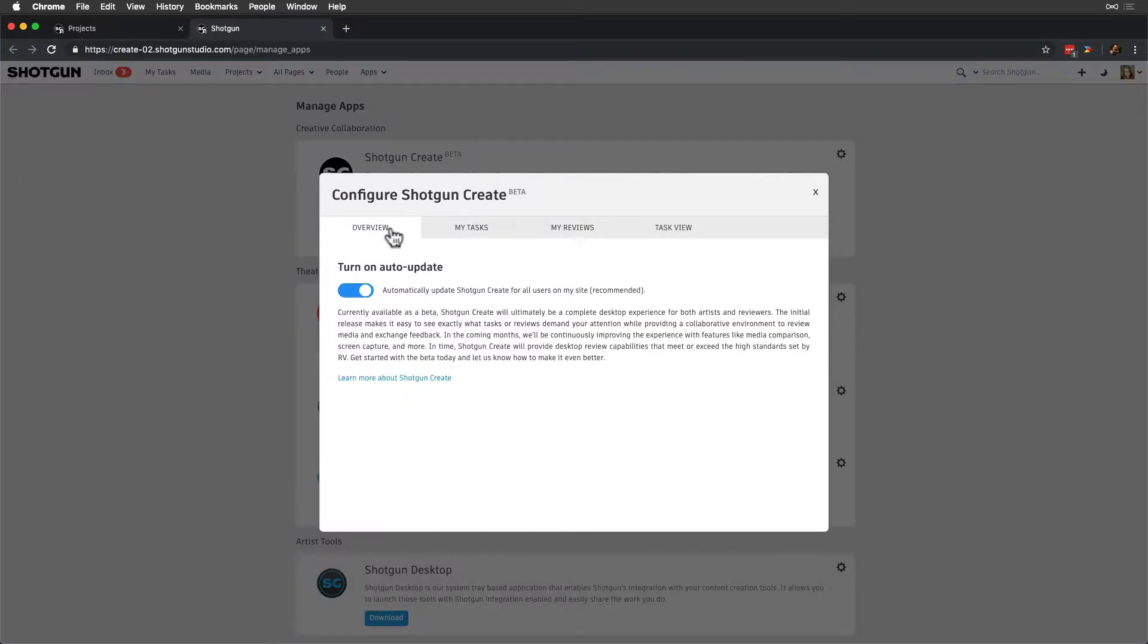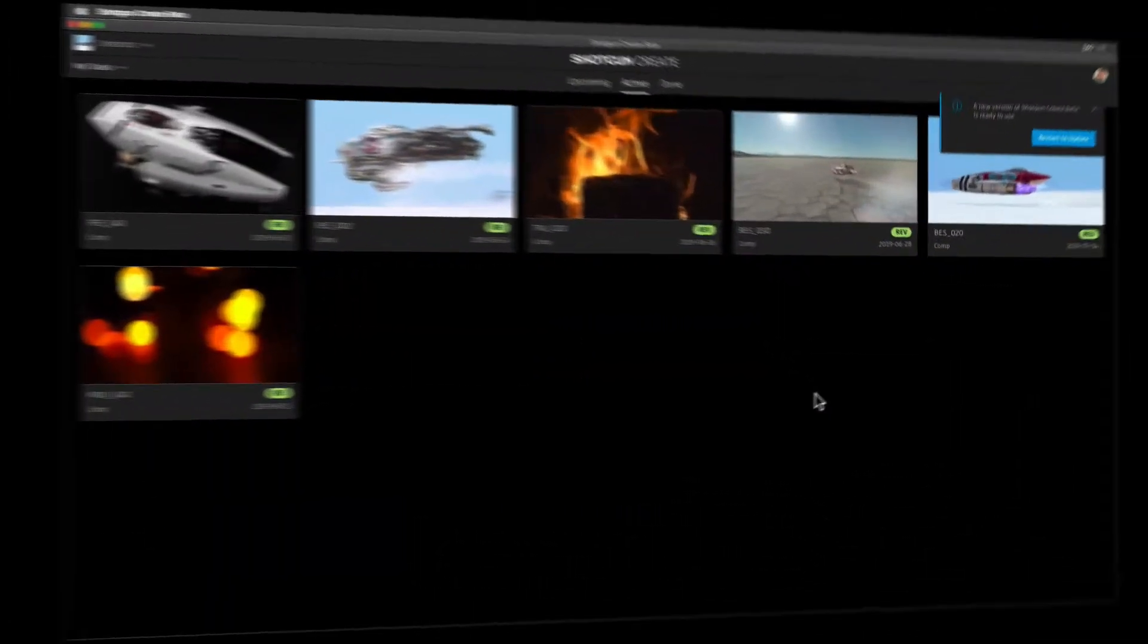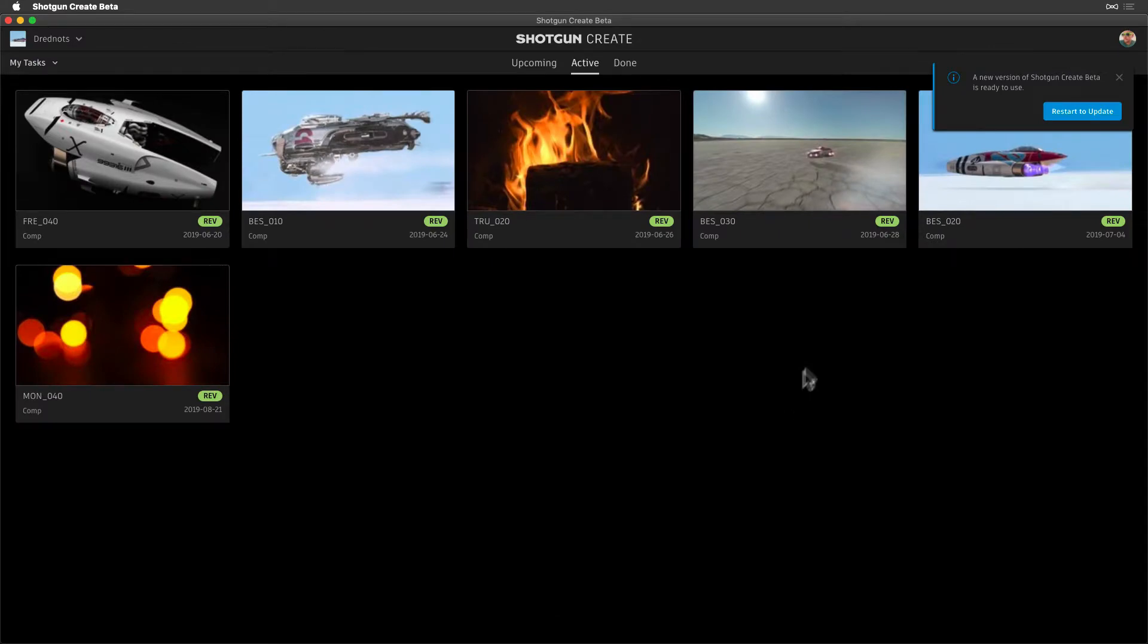Overview is where we configure how we'd like Shotgun Create to update, and by default, automatically update Shotgun Create for all users on my site is selected and recommended. This will prompt users when a new version is available.